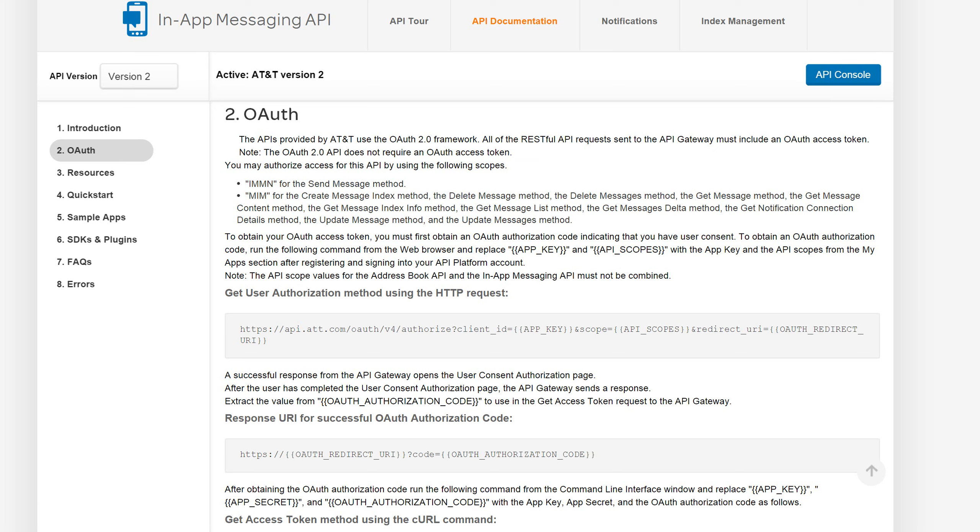But that's an important consideration. And tied to that, we have our two scopes that are required or necessary to use these functions. So one is IMMN. This is for sending the message on behalf of the user. And then the second scope here is MIM or M-I-M. This is basically for retrieving messages and managing the inbox of the end-user.